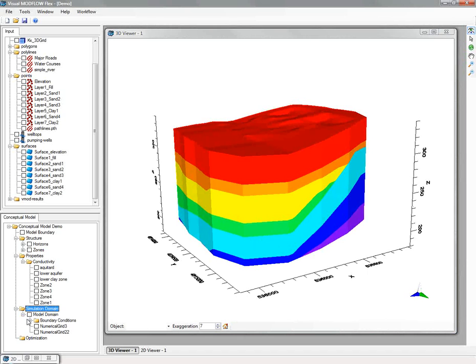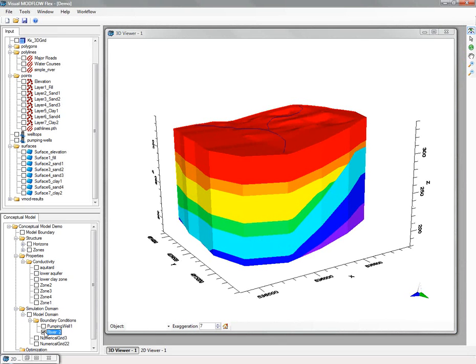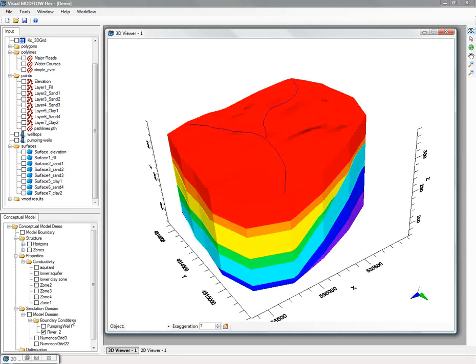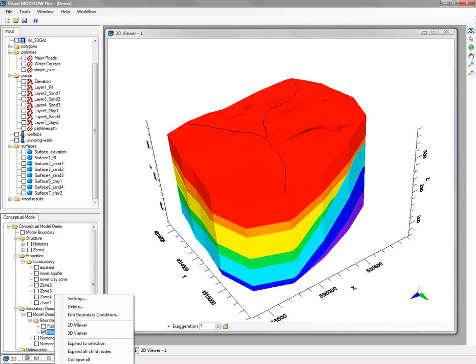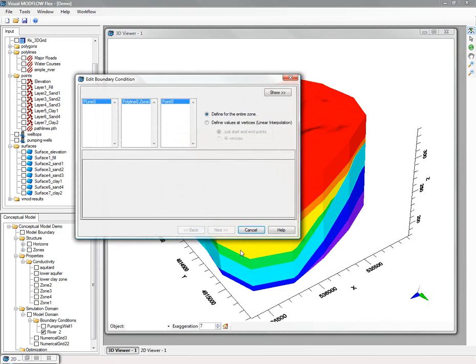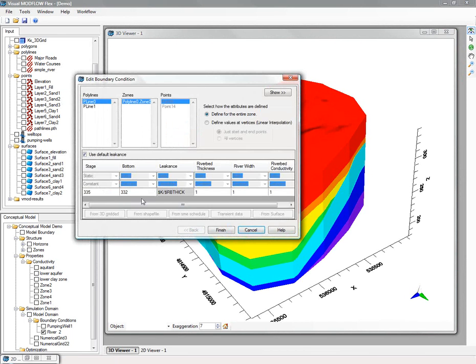Lastly, you define your boundary conditions, and these include your standard river, constant head, drain, etc., but also include pumping wells and more advanced stream or surface water networks. Boundary conditions can be defined using surface data, shape file attributes, etc.